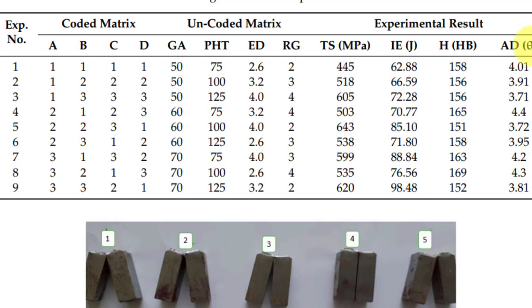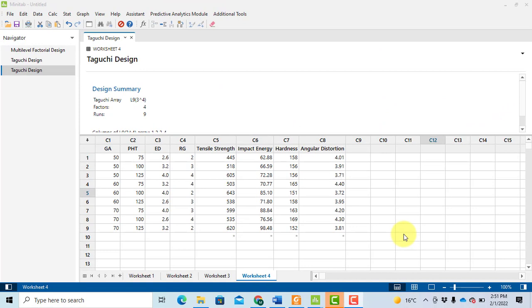Now, input the response data into Minitab and then calculate signal-to-noise ratios. In the next video I will generate these Taguchi signal-to-noise ratios in Excel as well. Before performing the Taguchi analysis, you need to set the criteria for calculating the signal-to-noise ratios. Let me first explain the problem that will arise, and then I'll explain what the Taguchi signal-to-noise ratios are.